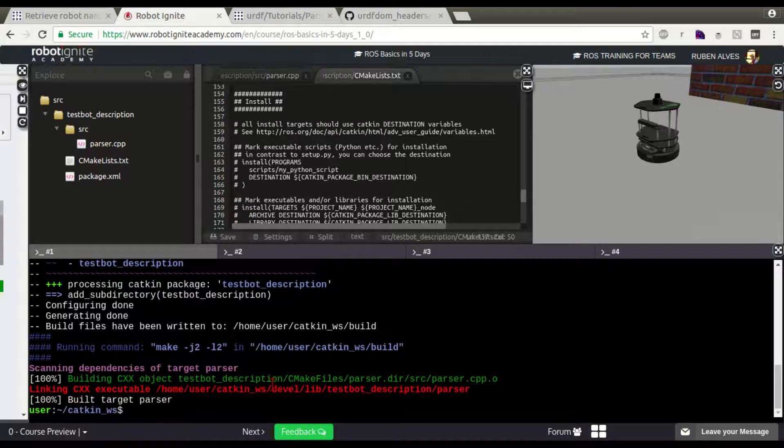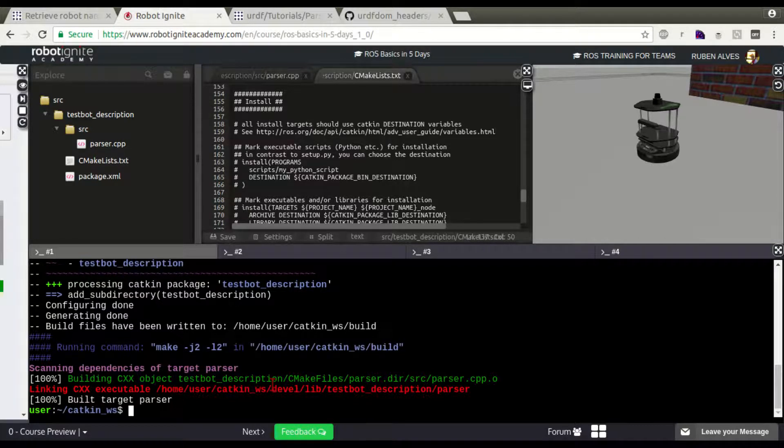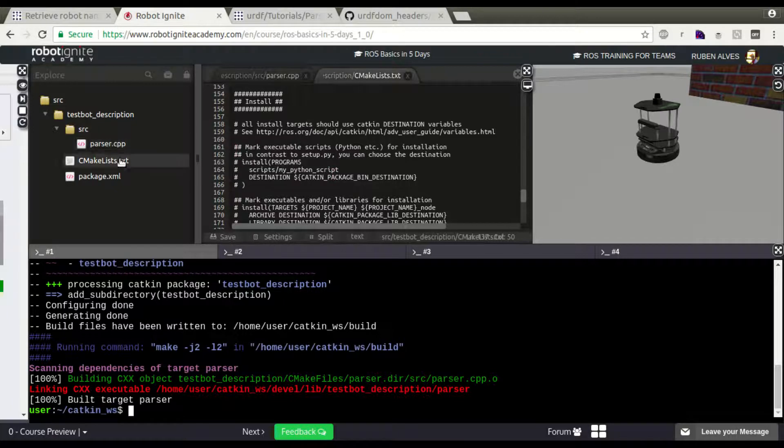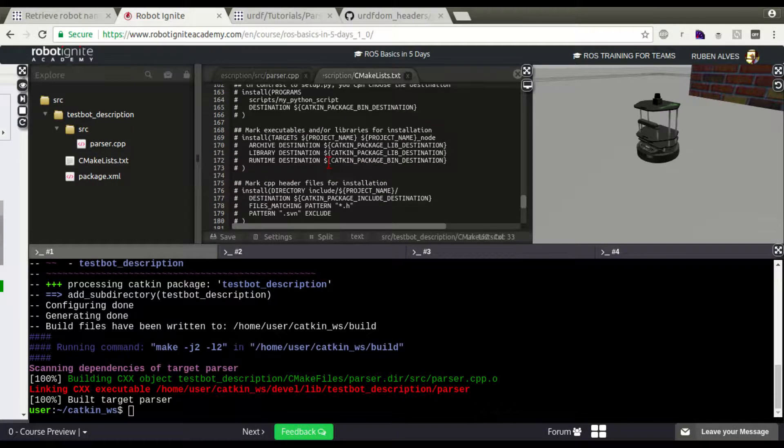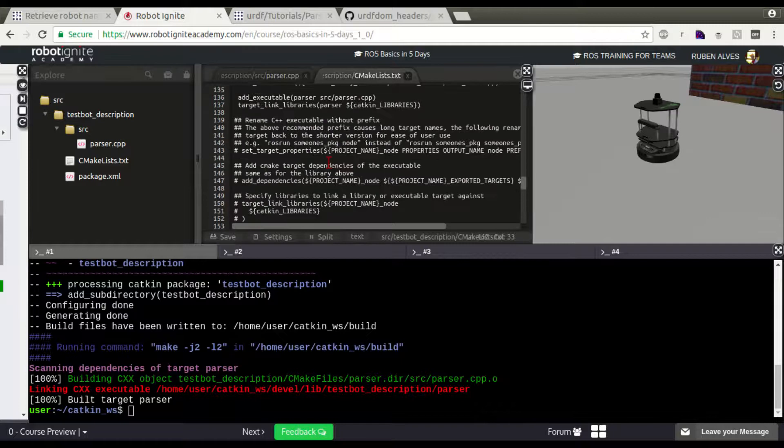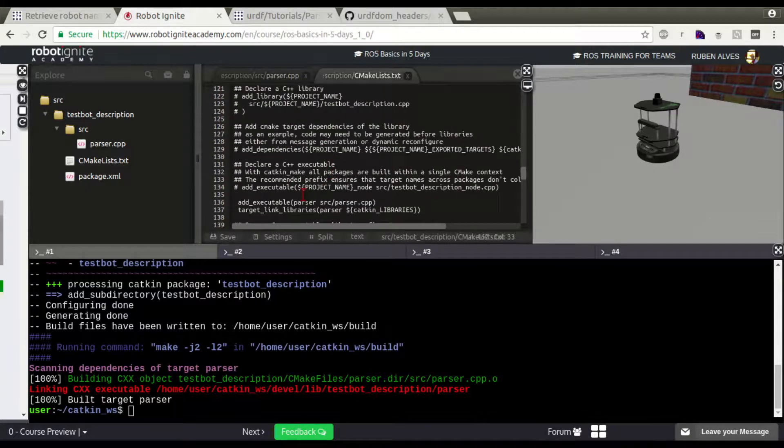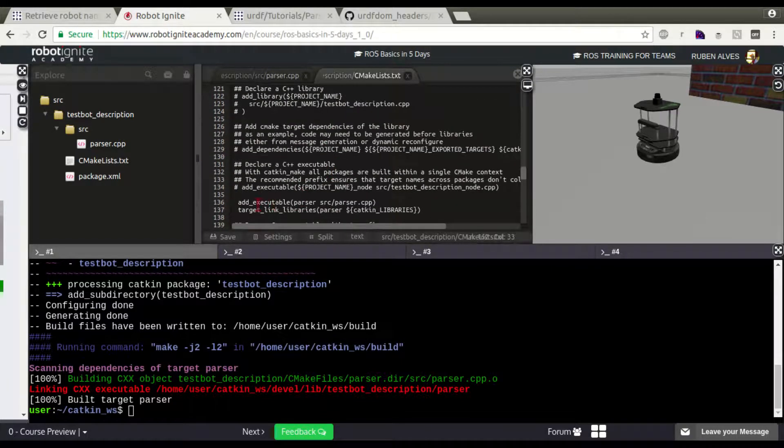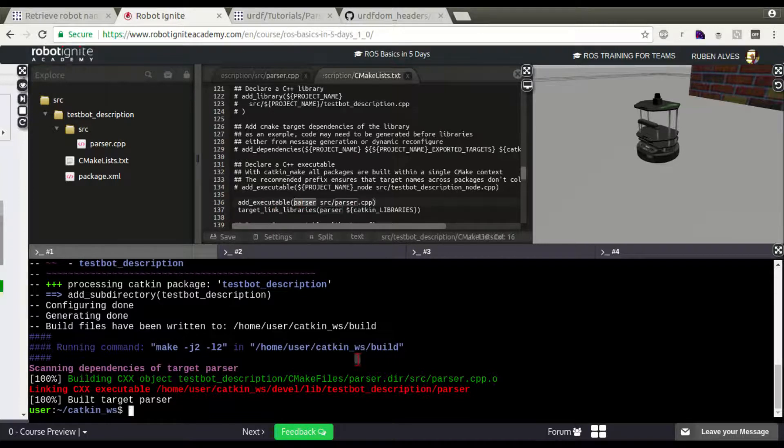Let's now try to call our node. It's called parser. As you can see here on the CMakeLists, we have added here the instructions to add an executable called parser.